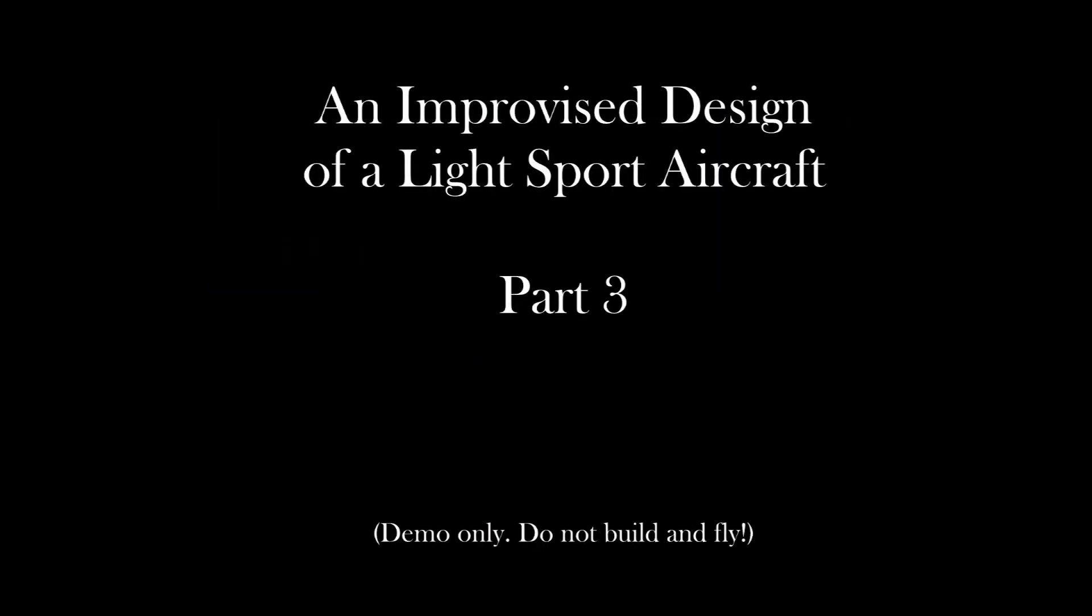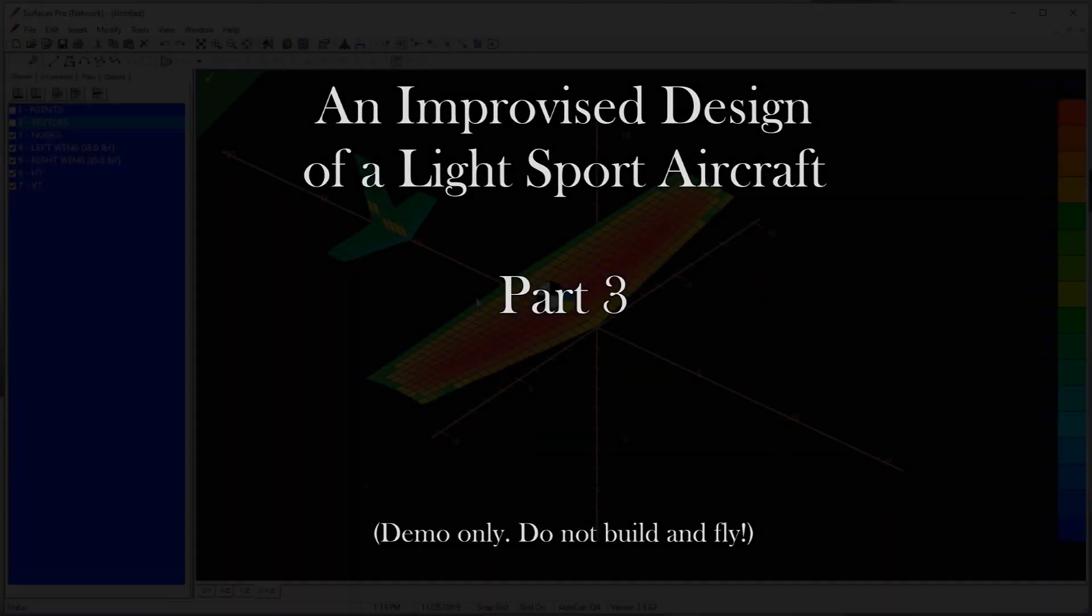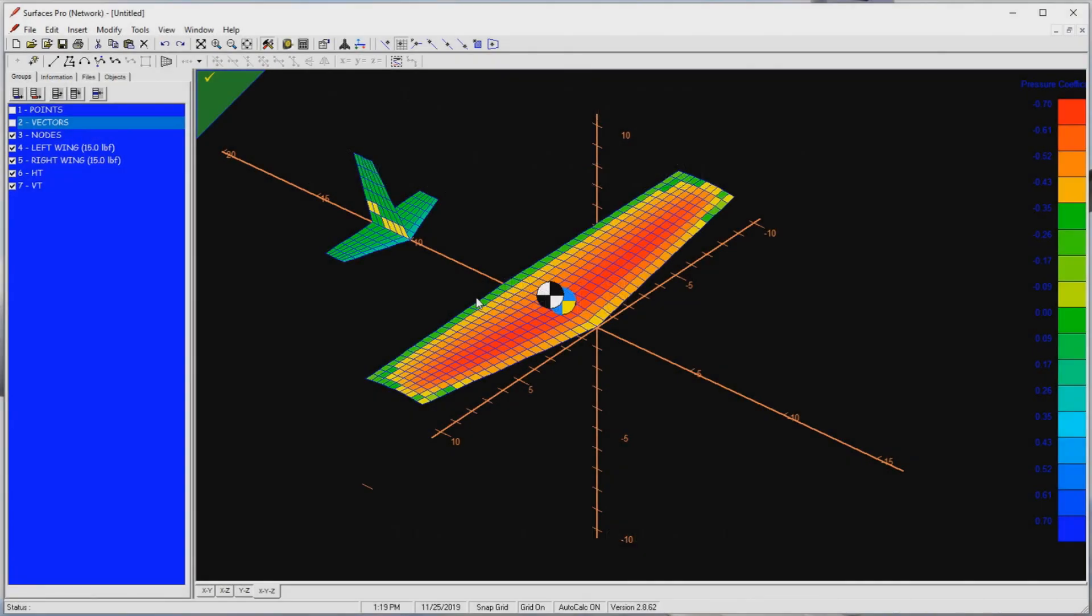Greetings, fellow aircraft designers. In this video, I continue my design of a small LSA, using the aircraft design code Surfaces. If you have not seen part 1 or 2 of this video series, I strongly suggest you view those first, to better understand what we're up against, as well as how we got to here.